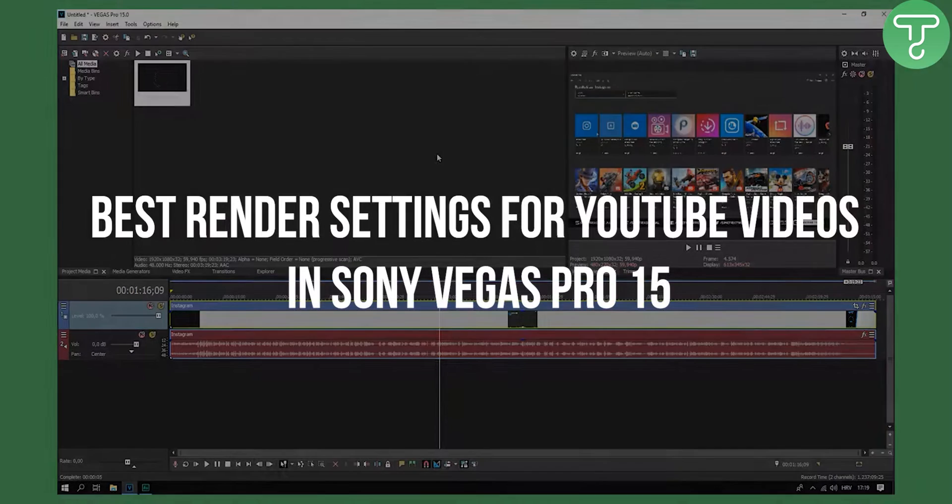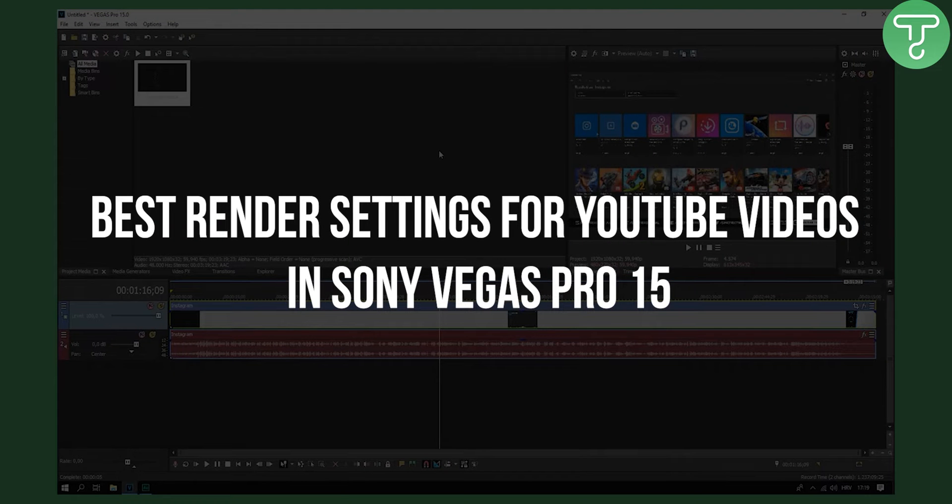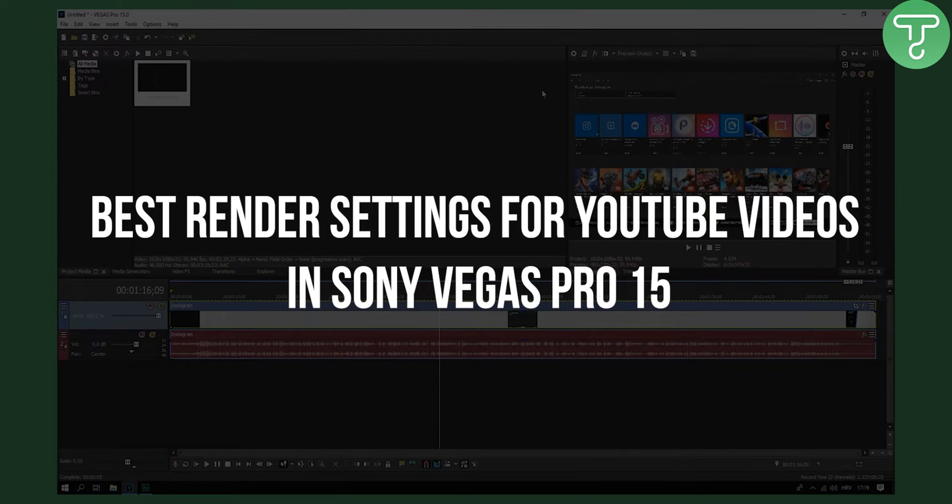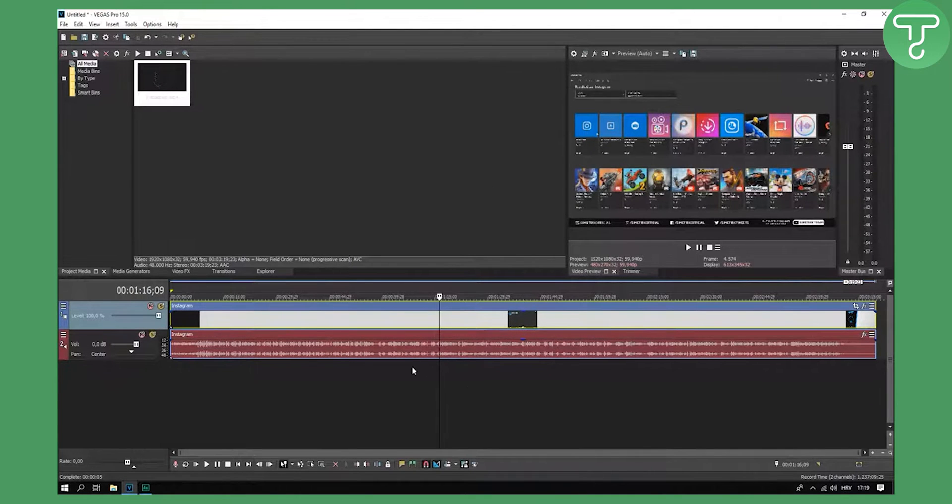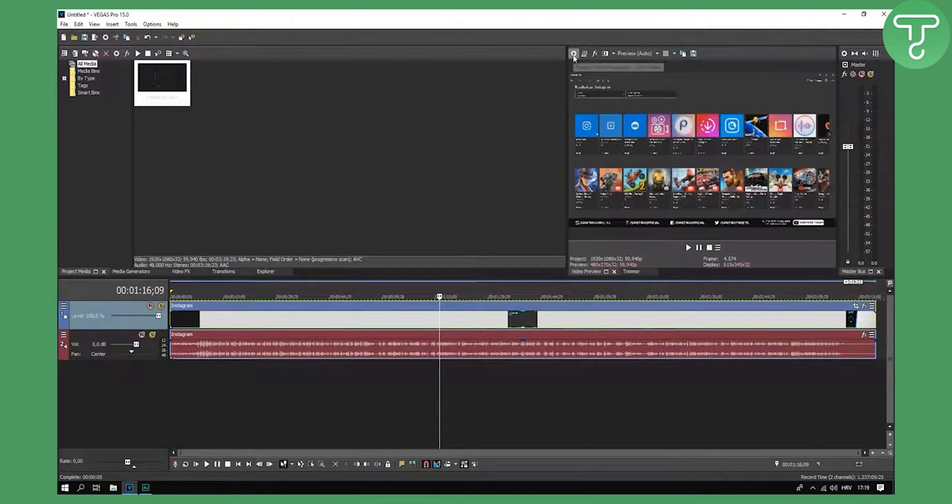Today I'm going to show you my best render settings in Sony Vegas Pro 15, so let's get right into it. First off, we have video on the system tray. Now go to the settings, project video properties actually.